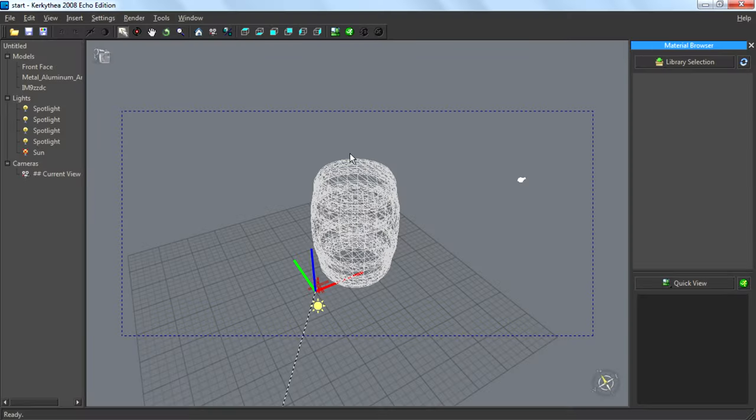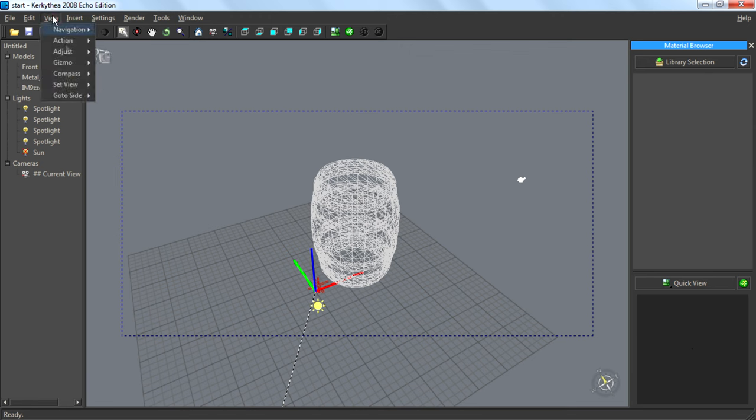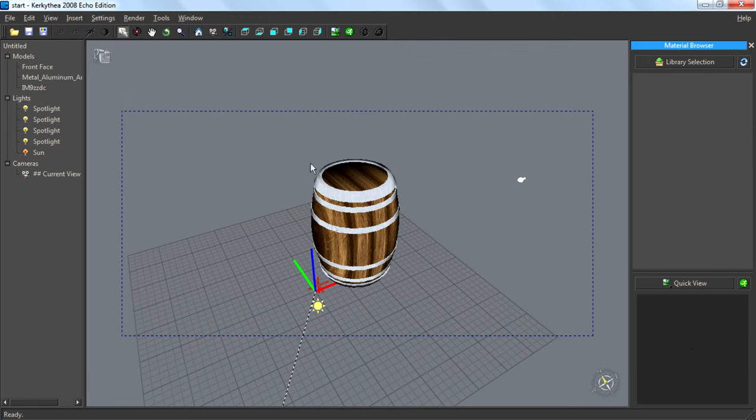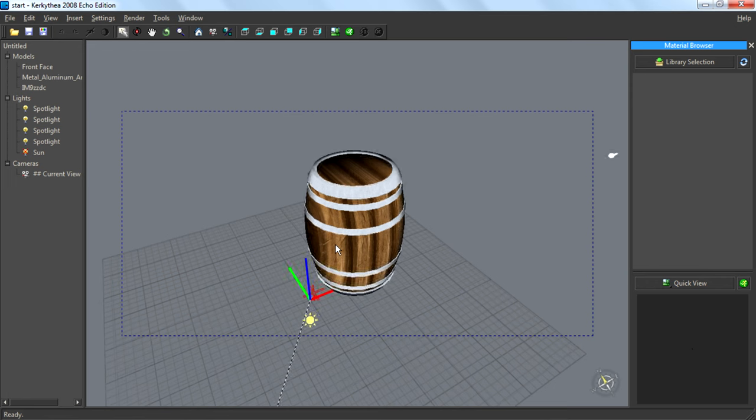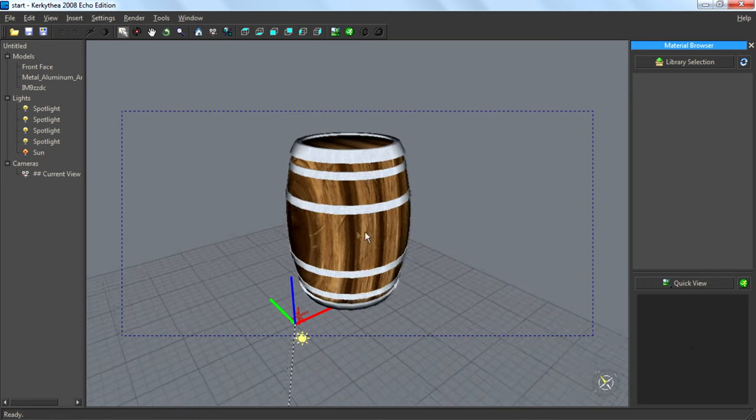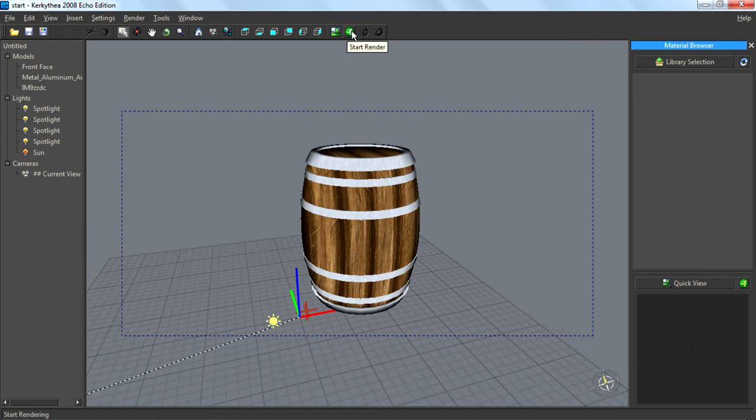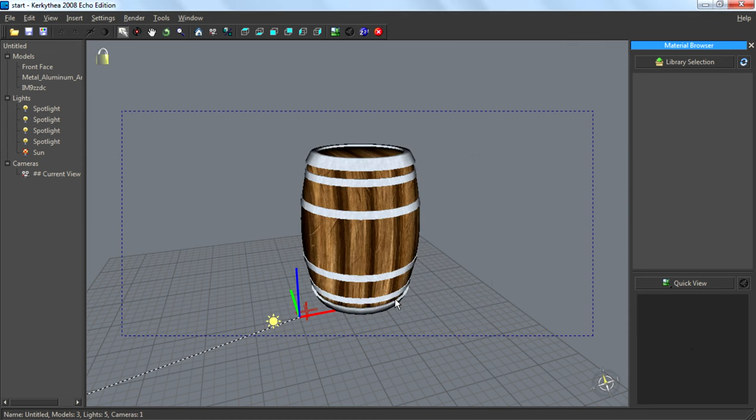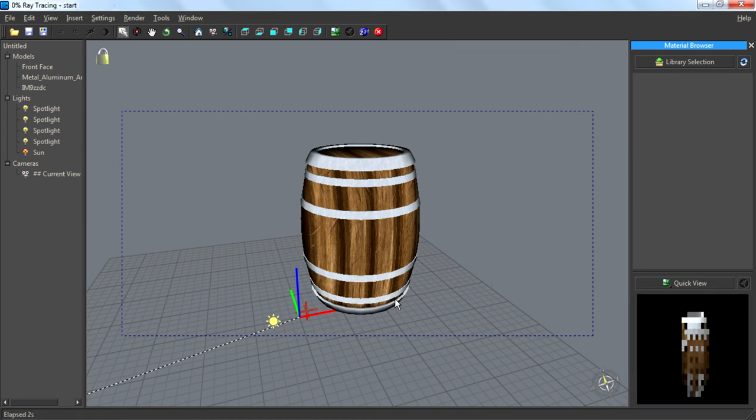First I am going to enable the solar rendering. So go to View, adjust solar rendering, then render. OK, wait some minutes to finish the render.